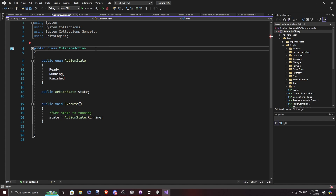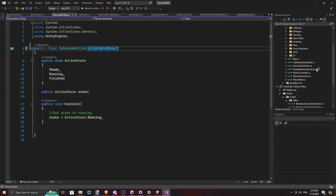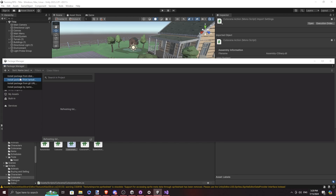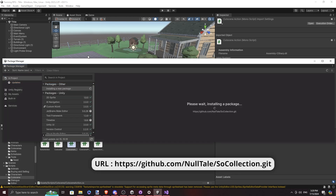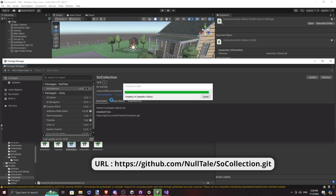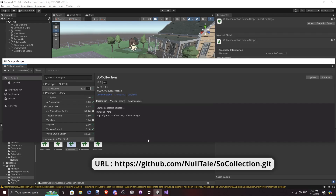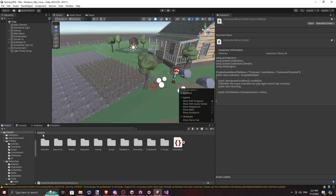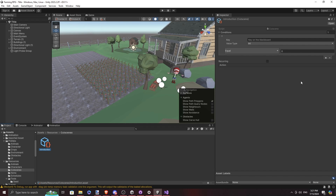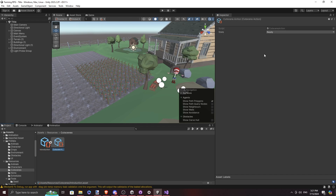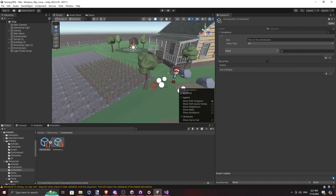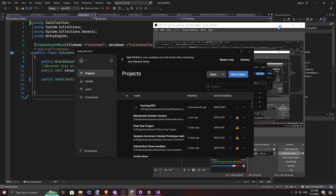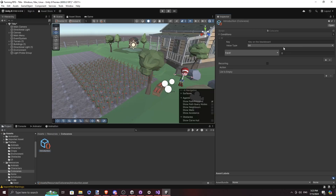I changed the CutsceneAction class to inherit from ScriptableObject, and tried to get an external Unity package — the SO Collection (Scriptable Object Collection) — to handle the editor rendering instead. Then I realized I was still getting a lot of errors, and found that our current Unity build is a bit bugged on the editor side. So I migrated to Unity 6 Preview, and it worked just fine.